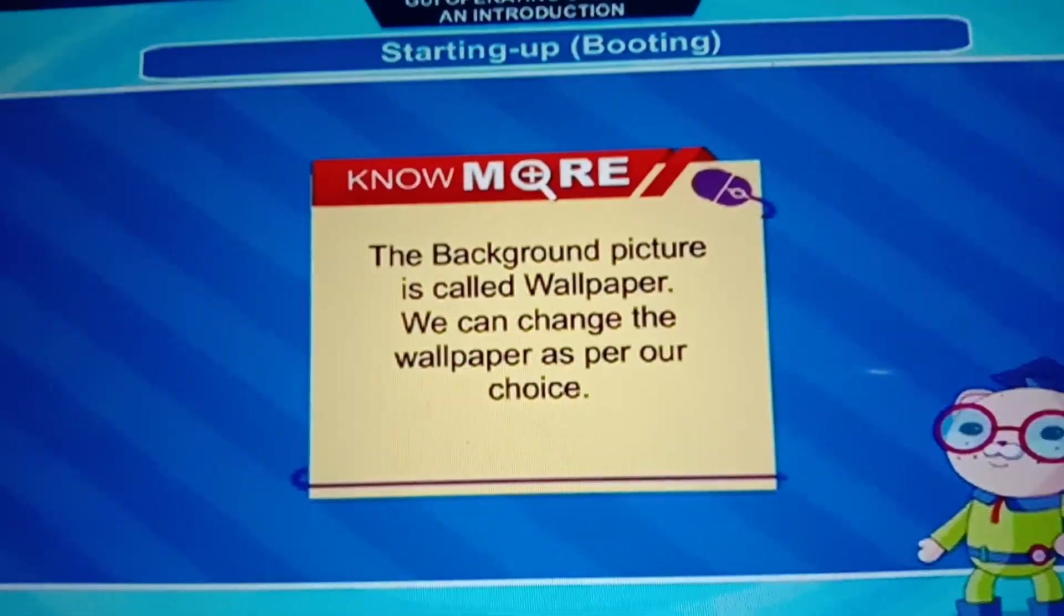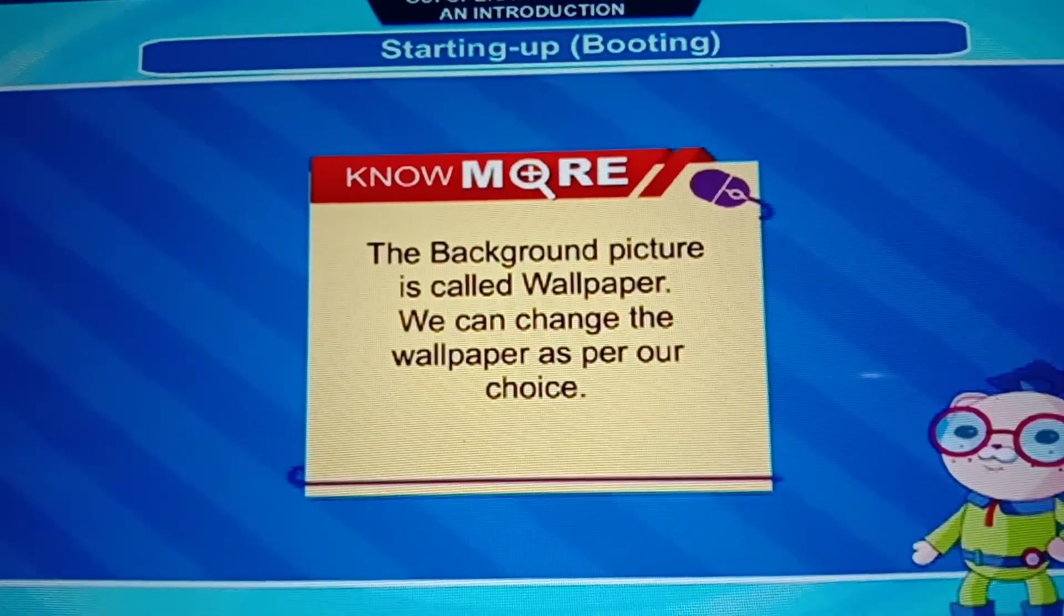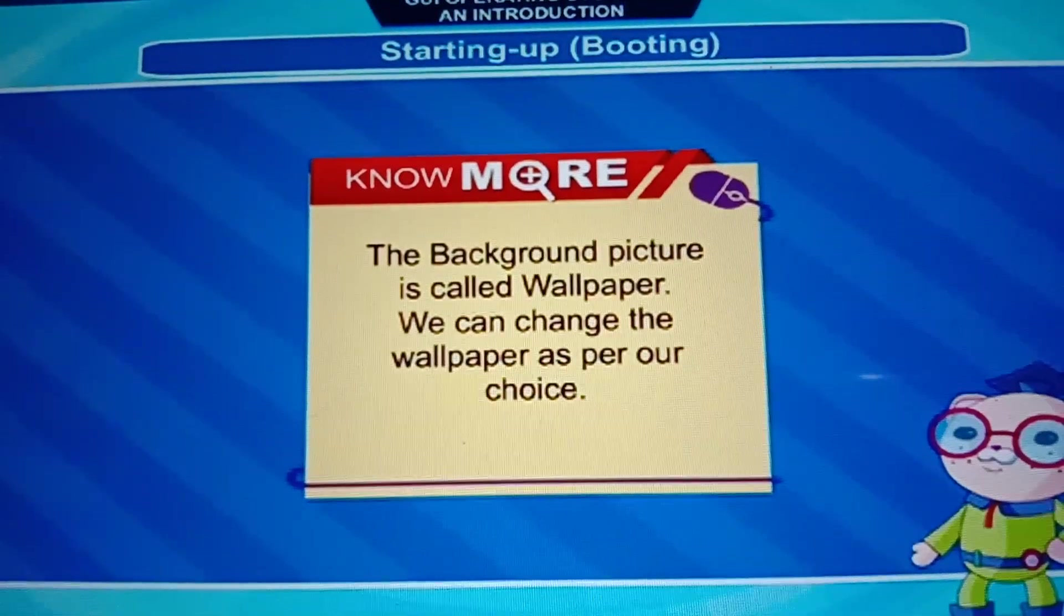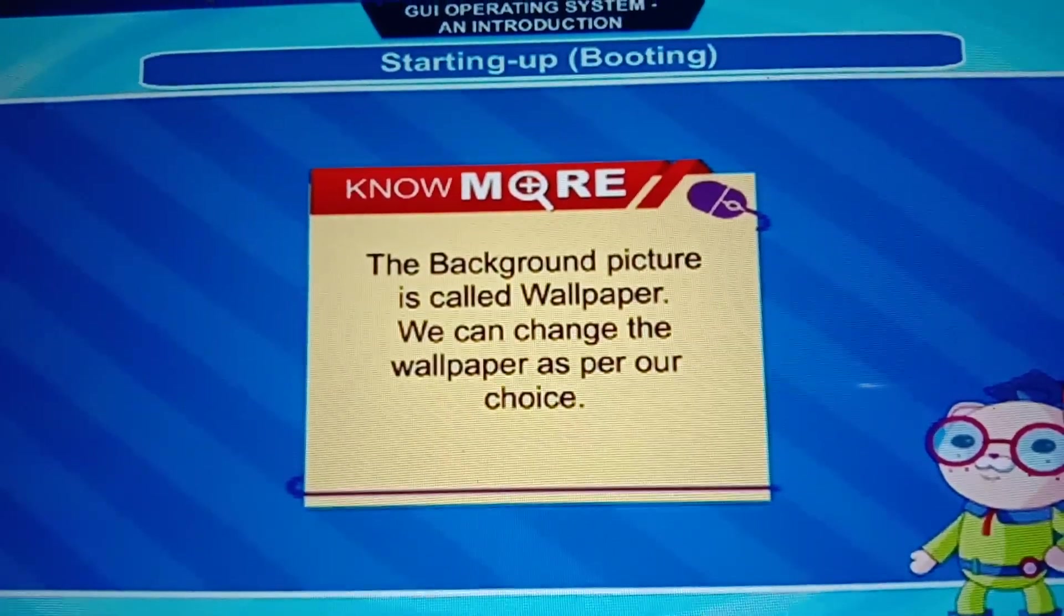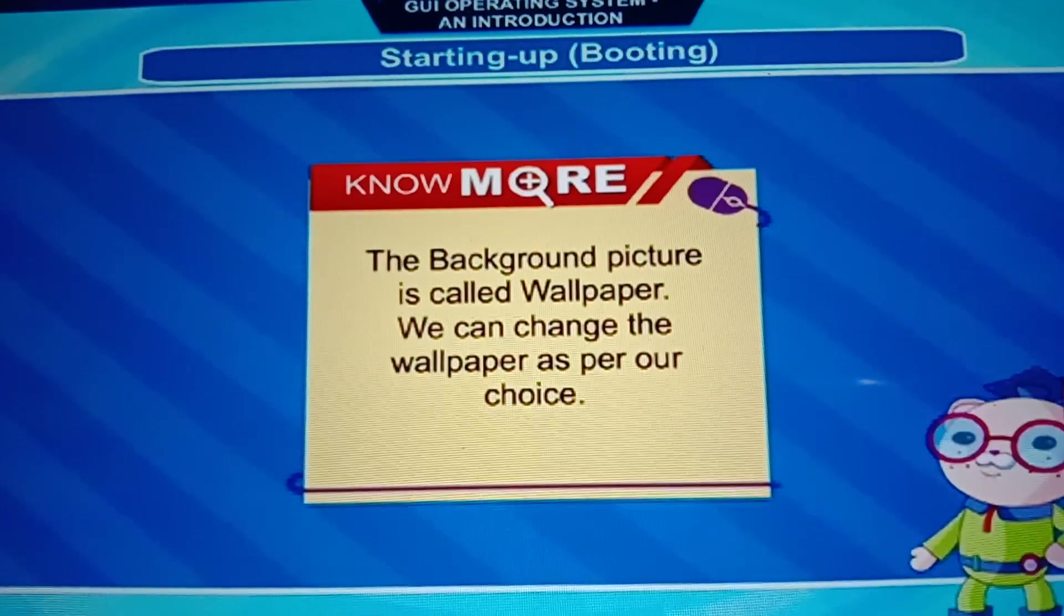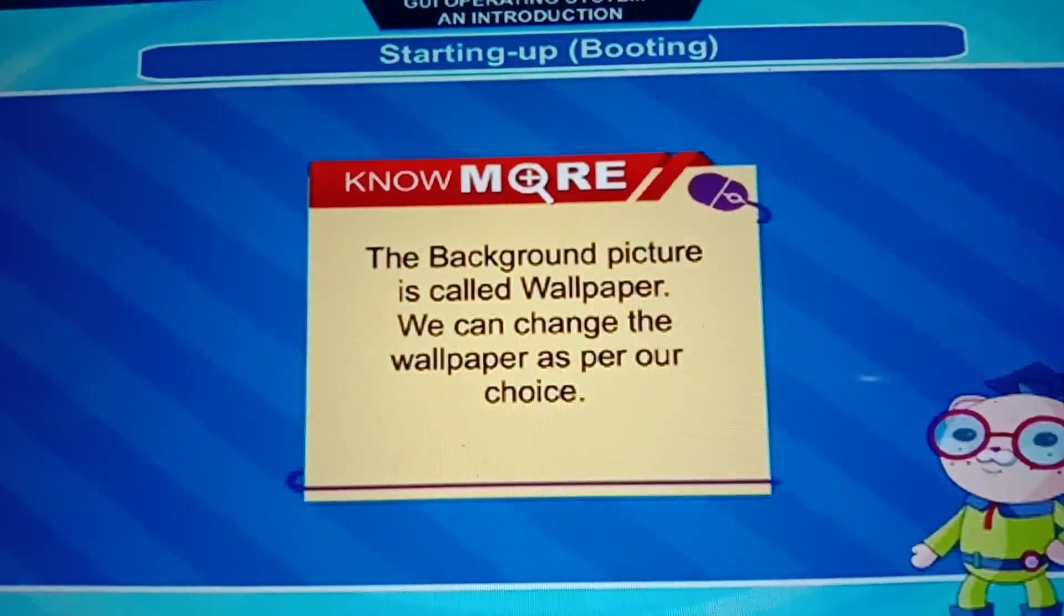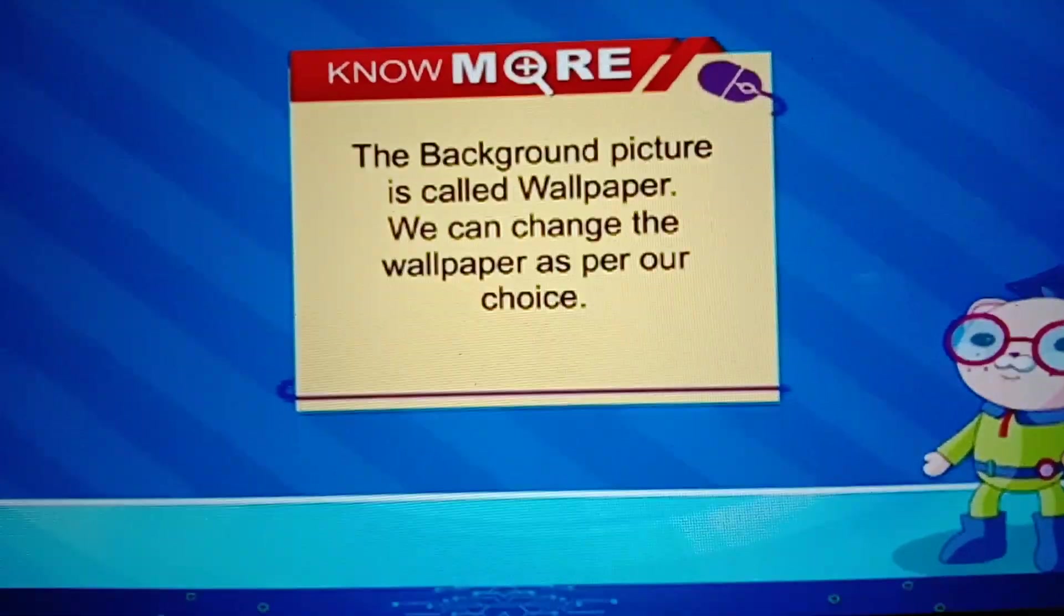So desktop is like your mobile. Just as you change on mobile, you can change on desktop according to your choice. Understood this much?